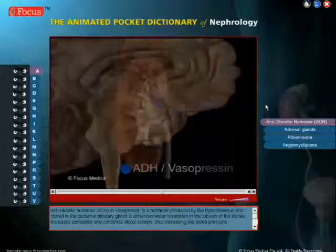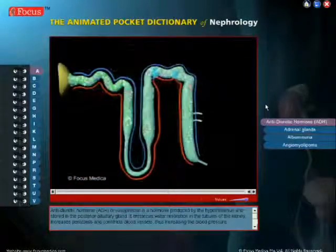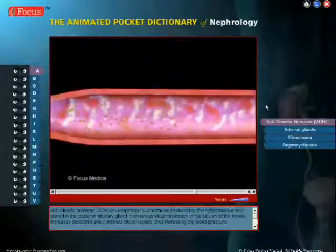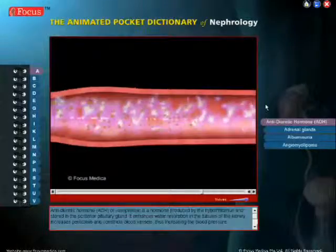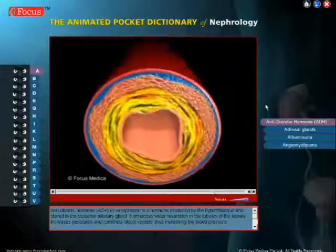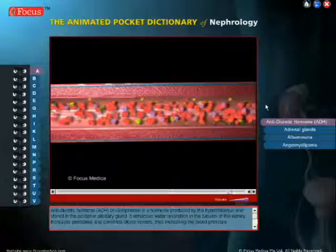It enhances water resorption in the tubules of the kidney, increases peristalsis, and constricts blood vessels, thus increasing the blood pressure.